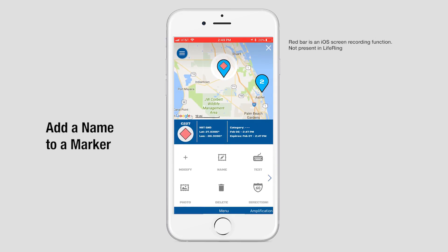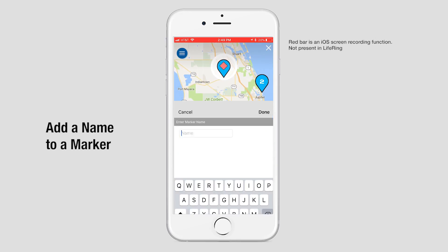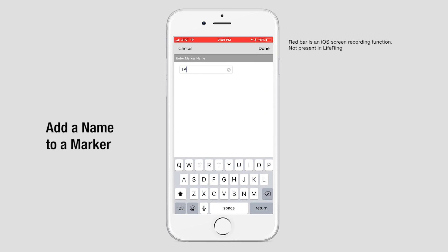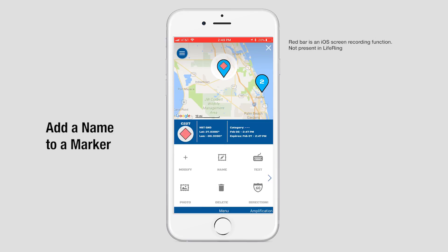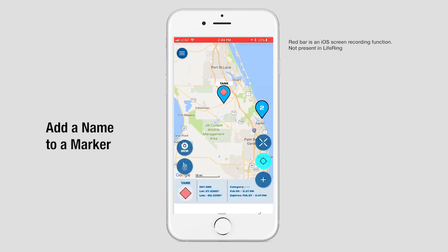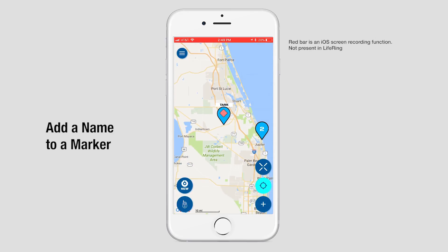Tap Name, then simply type in the name you want to give the symbol. That's it — now that name appears to everybody in your group.